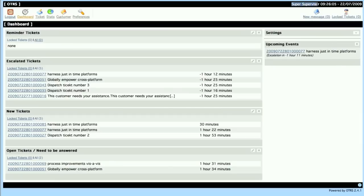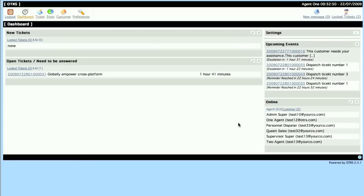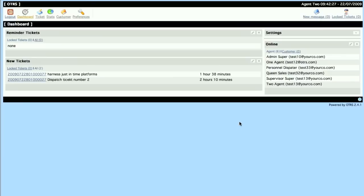As I cycle through my tabs of logged-in users, you'll notice that the dashboard changes drastically depending on who I'm logged in as. Here's the dispatch personnel, here's Agent 1, Agent 2 for example. All of them have chosen their own types of personalized settings.